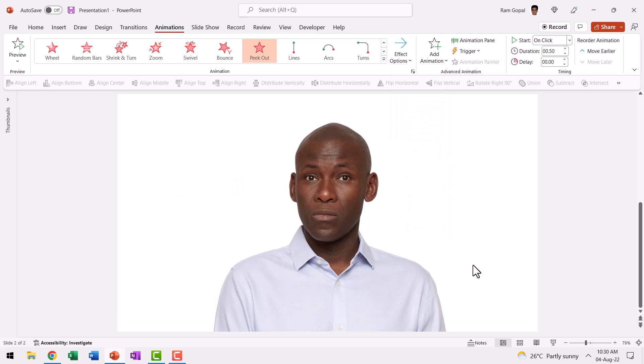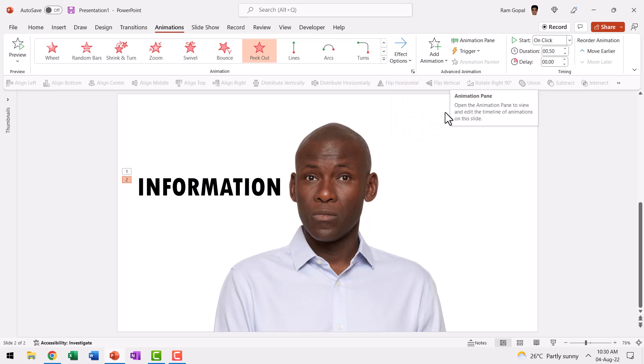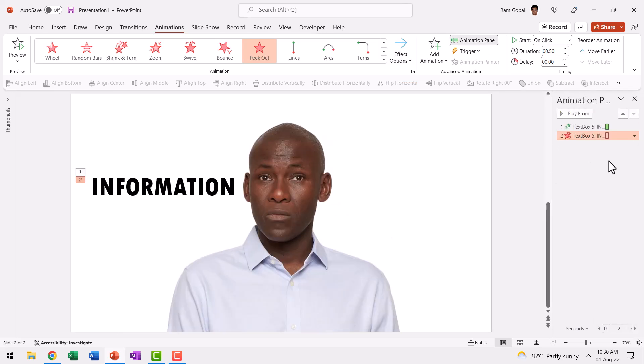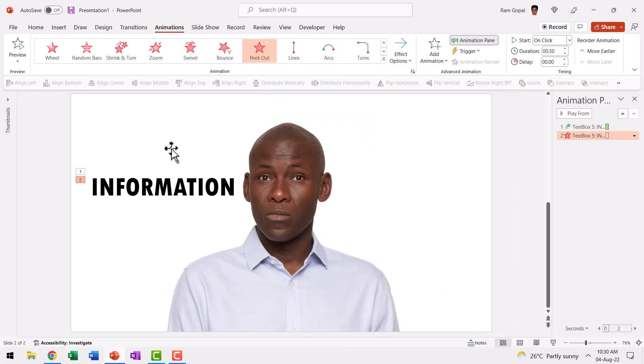Now let me open the animation pane so you can follow what I'm doing here. When I go to Slide Show, this is the first animation. Then on a click, this is how it goes away and it is not like the way that we want it.